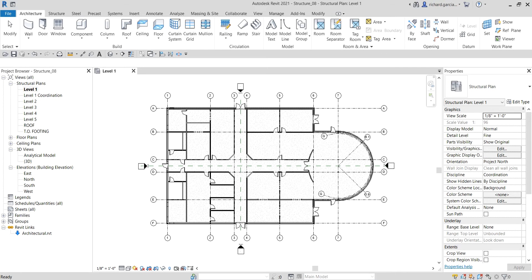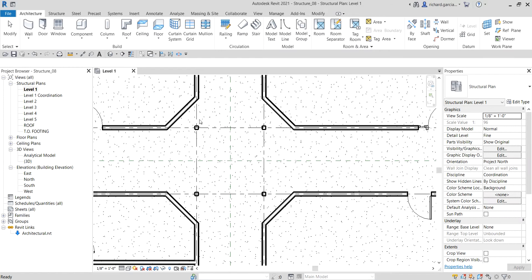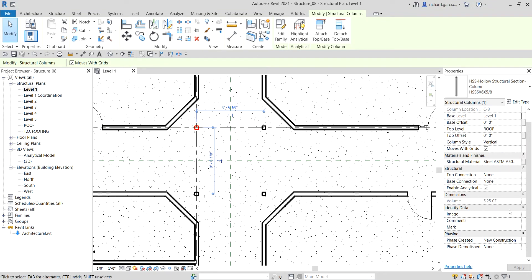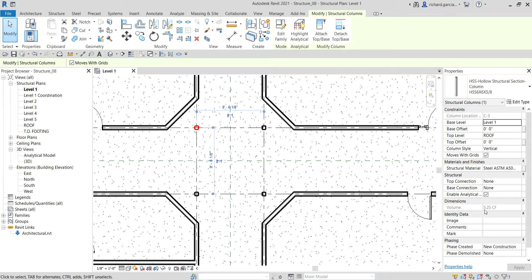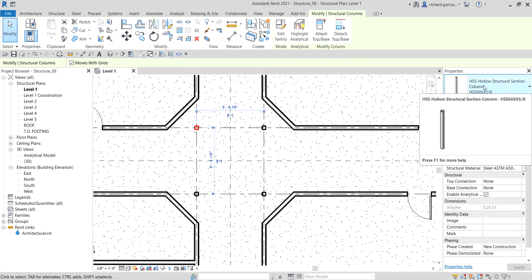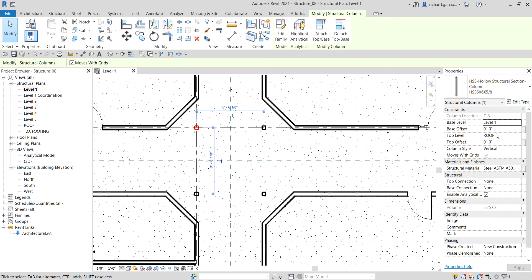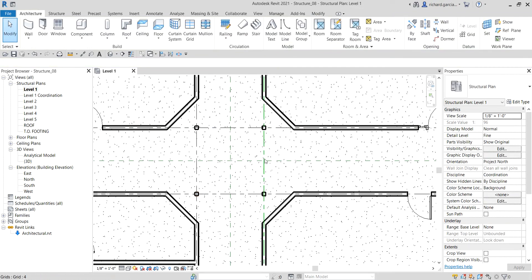So this is the same model we've been working on. If I zoom in, we have four columns here. For example, I want to add an offset to these two columns on the left side with a distance of four feet. If I select this column, you'll notice it's a hollow structural section column, and the column location is C3. Selecting the other one shows its location is D3.